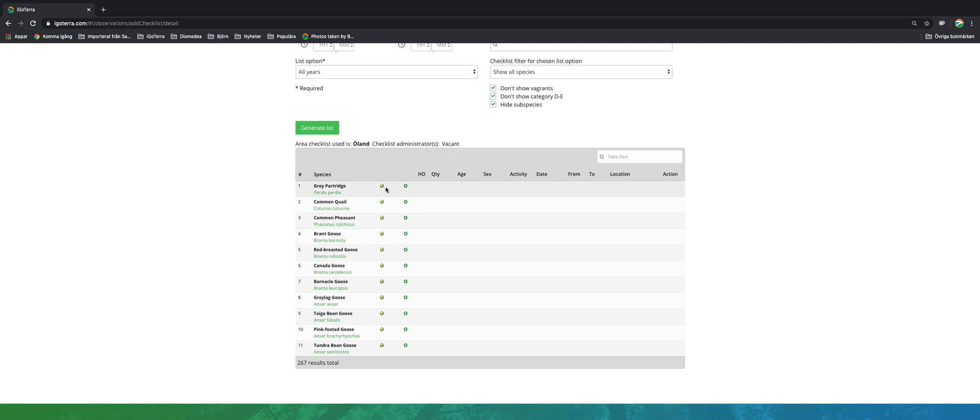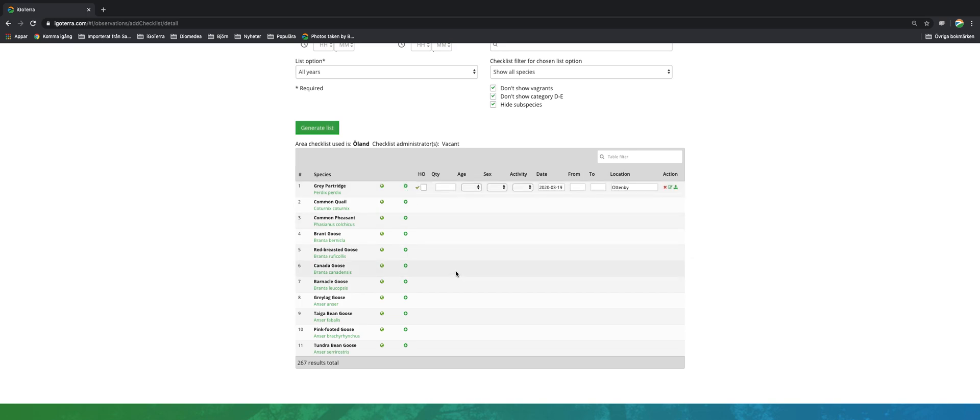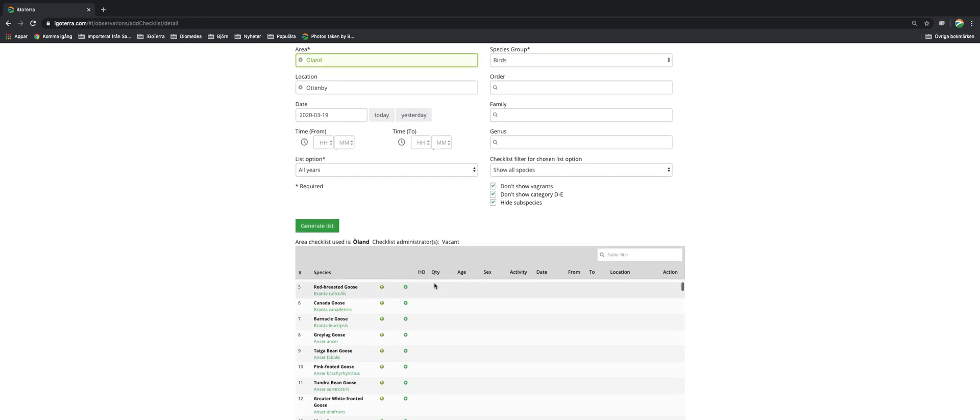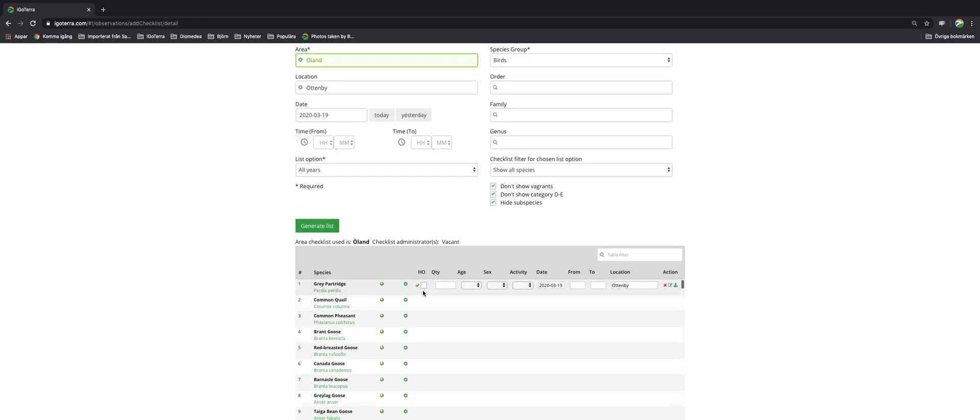So here you can see the range of the species or subspecies if you have chosen that, and you add the observation by clicking the plus here. Then you can for example tick heard only. You can add quantity, age, sex, activity.